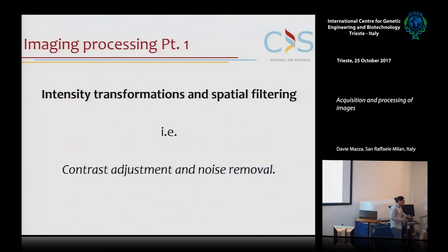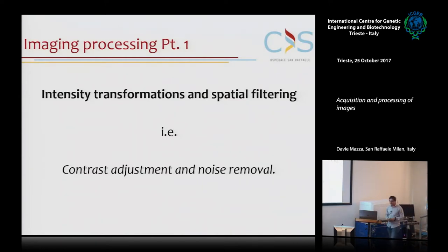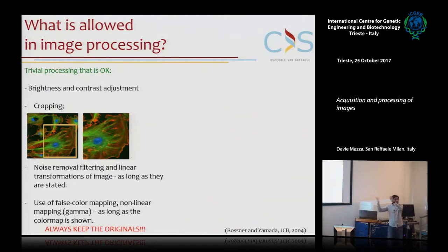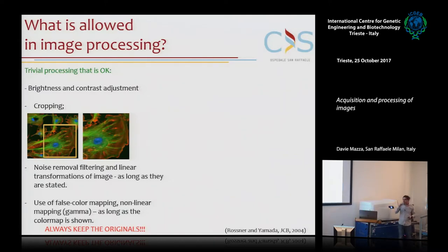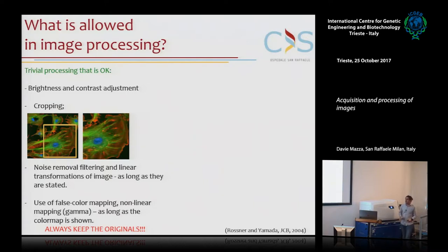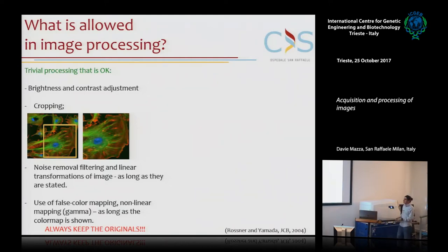Let's go into image processing and see what you can and cannot do with your image. There are several guidelines published - one relatively old guideline in JCB, and some more recent ones - but there is a consensus on what can and cannot be done with microscopy images. What can be done? You can adjust the brightness and contrast of your image, provided that if you are showing two images together in your paper, you apply the same correction to both of them.